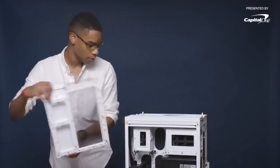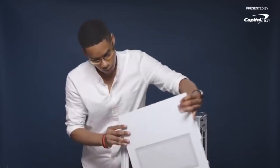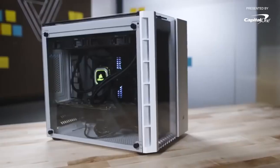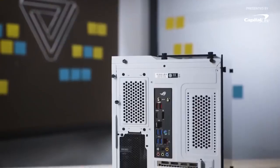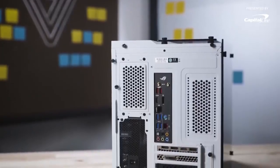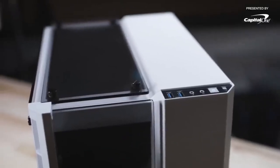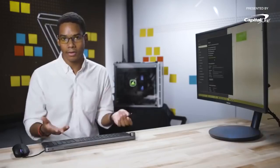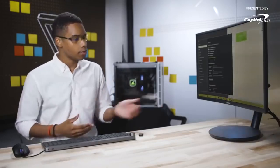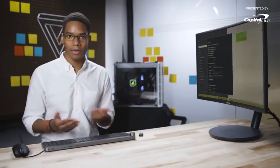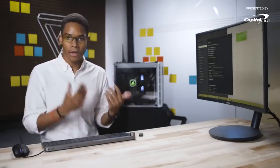Now that our internals are done, we're going to put all the panels back on: the top glass, side glass, front glass, and of course the back panel. We've fully built the PC — everything's put together, and we got to the post screen. You'll need a USB flash drive with your Windows installation media on it, and of course the license key. I plugged that in, installed Windows in a couple of minutes, installed a bunch of drivers, and now we have a fully functioning gaming PC ready to run some games.